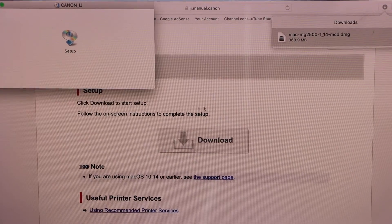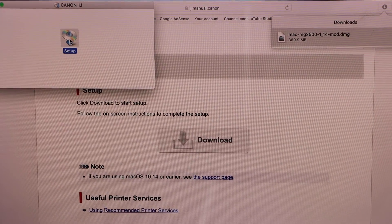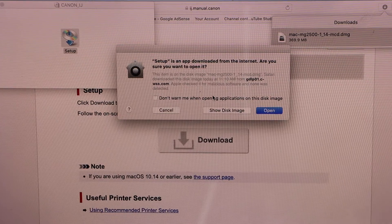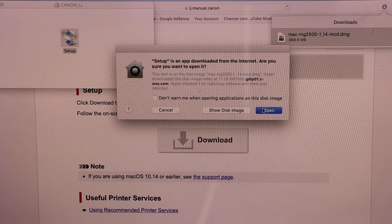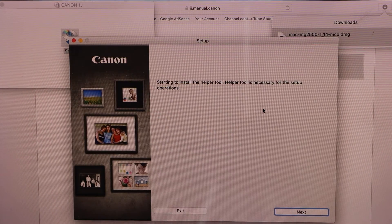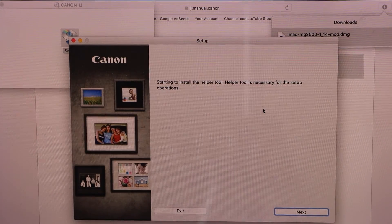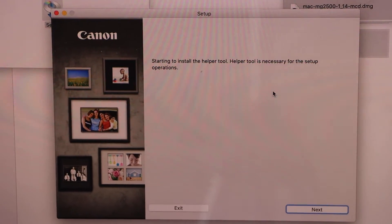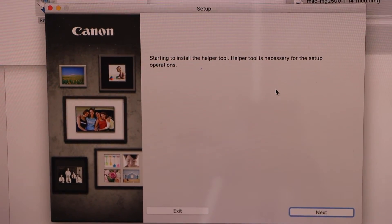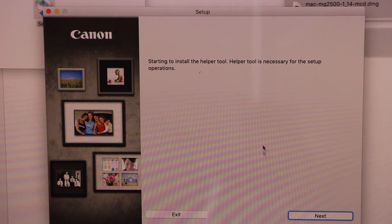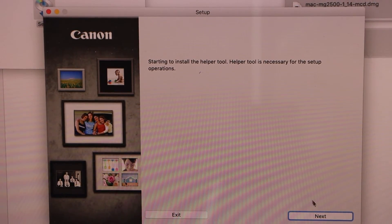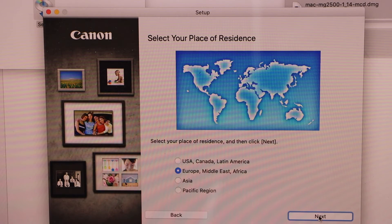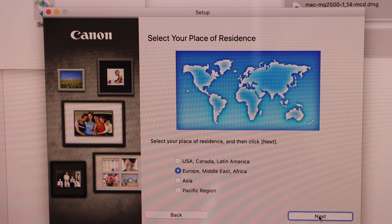Double click on the setup disk and open. This is the main setup window and we can start the setup process. Click on next on the setup window and select your country.